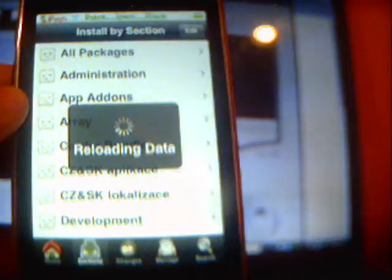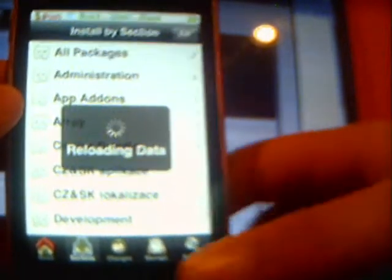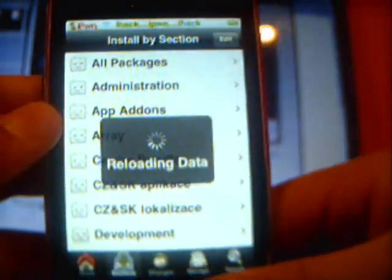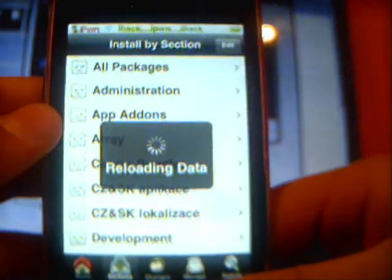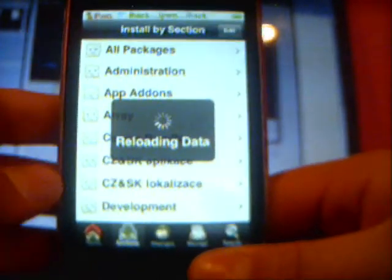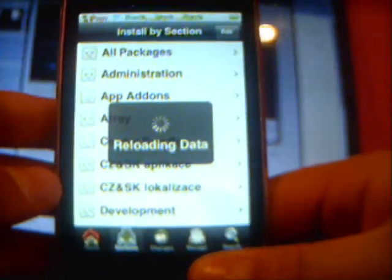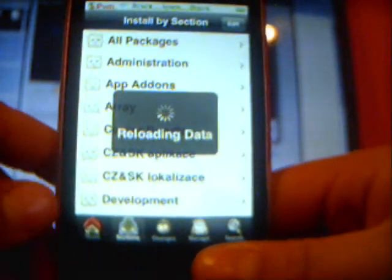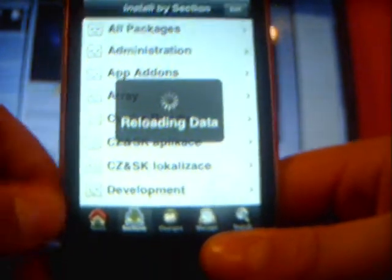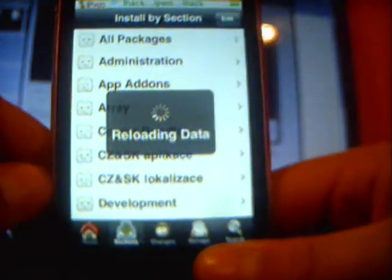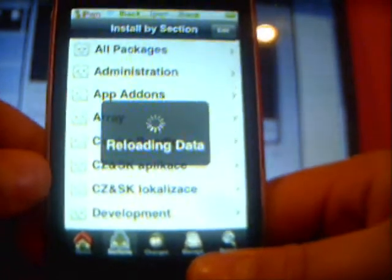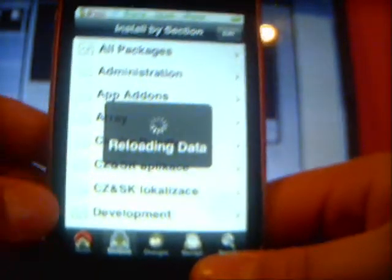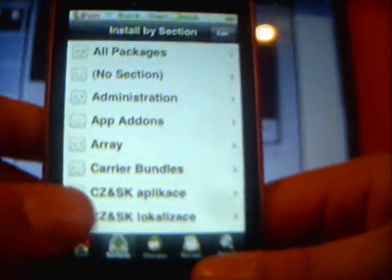I want to be showing you guys how to do this. You need to be able to know how to SSH, and if you don't, I'll put another video in the description to learn how to SSH. You also definitely have to have a jailbroken iPod Touch.